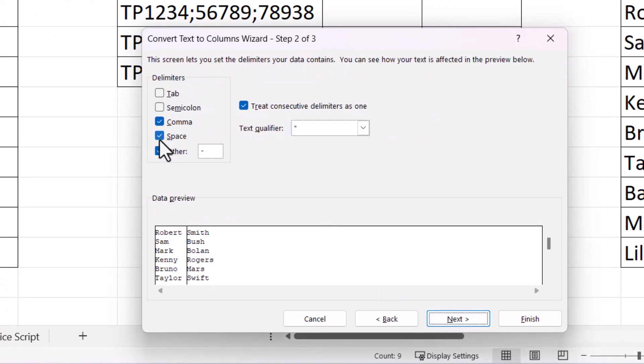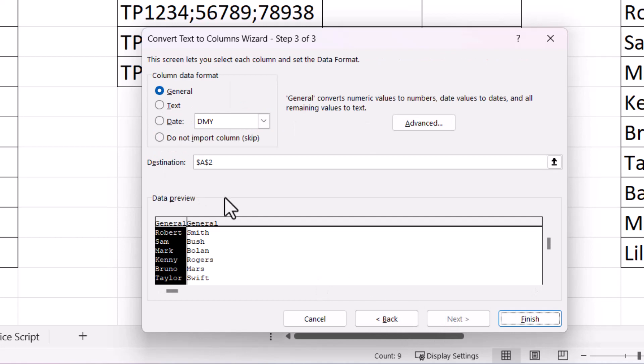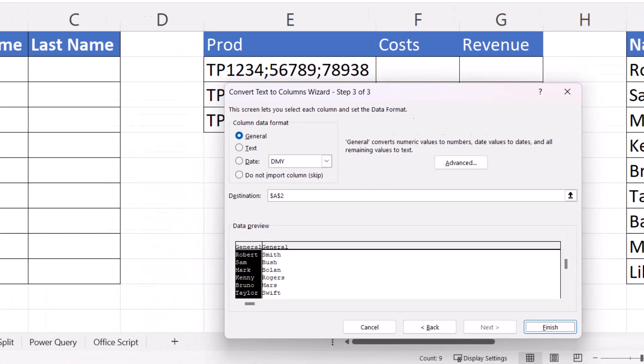And then you need to specify the delimiter in your data that's currently separating the two columns. The delimiter in our example is just the space. So I can untick these other options. Click on Next. Next, I have to choose the destination. So where do I want to place the split text?